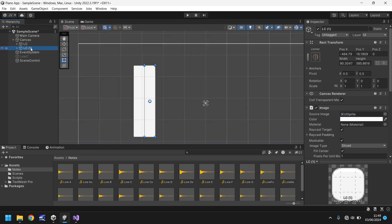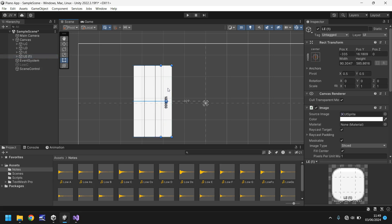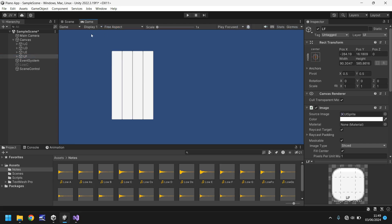Let's call this one LD because this is going to be the D key. Let's duplicate again and that's going to be LE. Remember the L stands for low. Then we'll duplicate once again, shift it across, and this is going to be LF. So we have four notes there — all good.